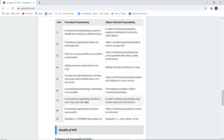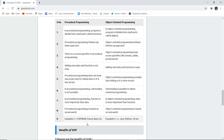In procedural programming, functions are more important than data, but in OOP, data is more important than functions. Procedural programming is based on an unreal world, but OOP is based on real-world scenarios. Examples of procedural programming languages are C, Fortran, Pascal, and Basic, while OOP languages include C++, Java, Python, and C#.